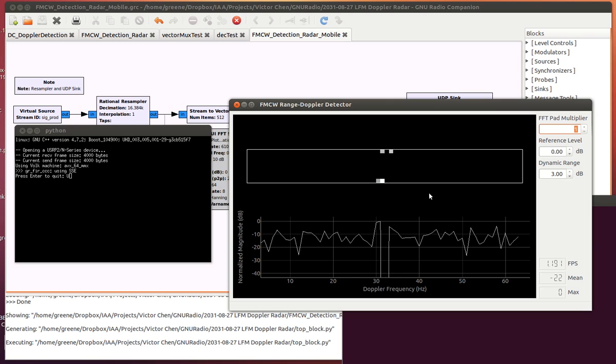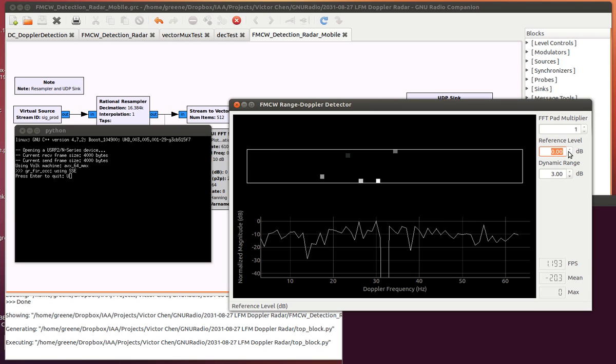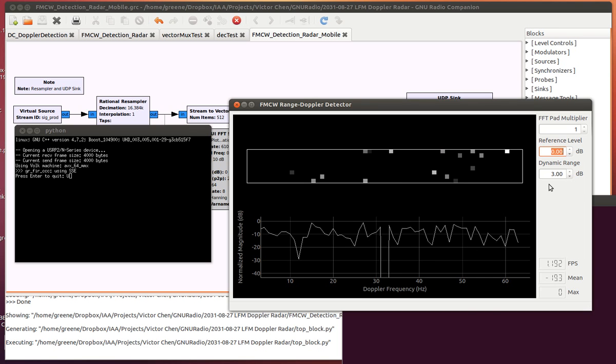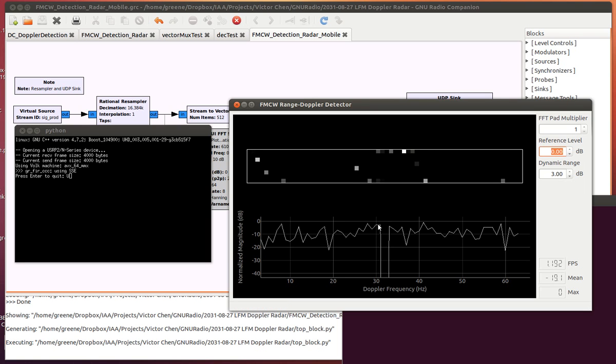Now the reference level is controlled right here. This is basically the maximum point viewable in the image. In this case, it's 0 dB since it's normalized. This one right here is the lower range, or my dynamic range, of the image that I'd like to see. So I'd like to start at 0 dB and go down 3 dB. Just these very, very top peaks on the graph.